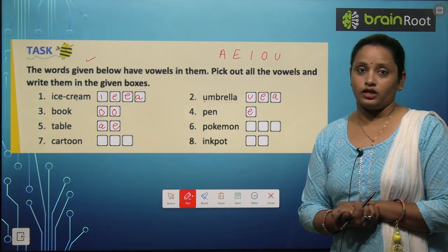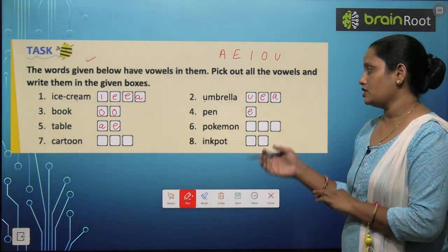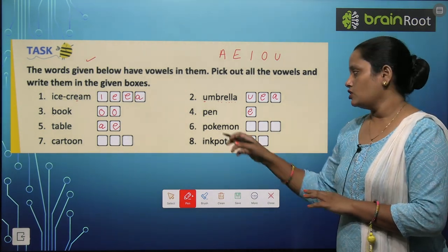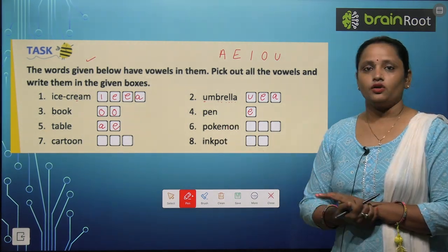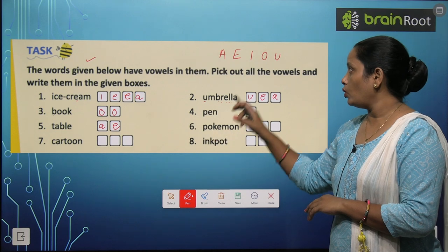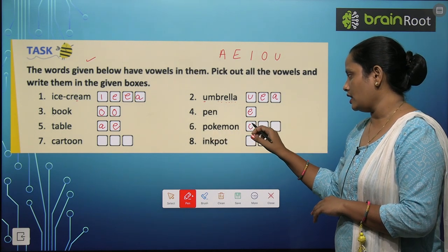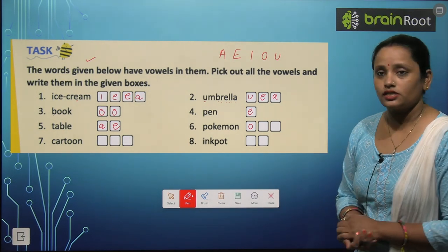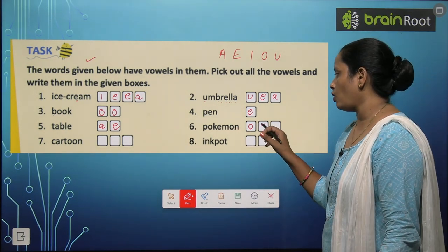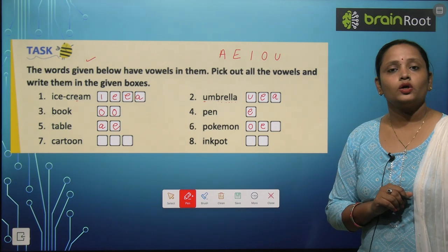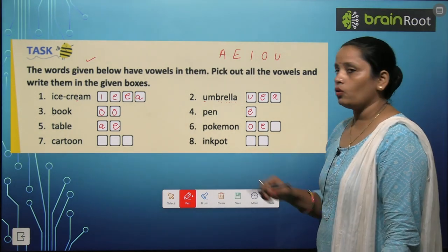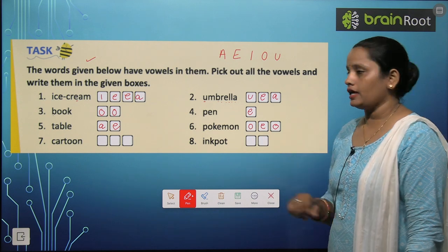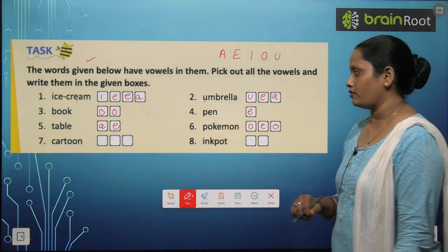Next comes Pokemon — everyone likes to see Pokemon, right? So let's find out the vowels in this. P — consonant. O — yes, it is a vowel. K — consonant. E — vowel. M — consonant. O — vowel. And N — consonant. Very good, you all are answering very well.